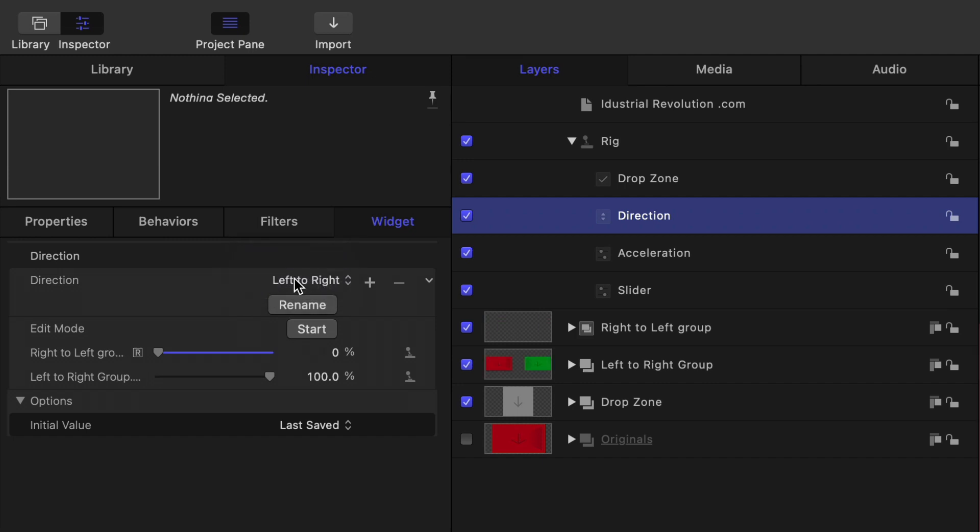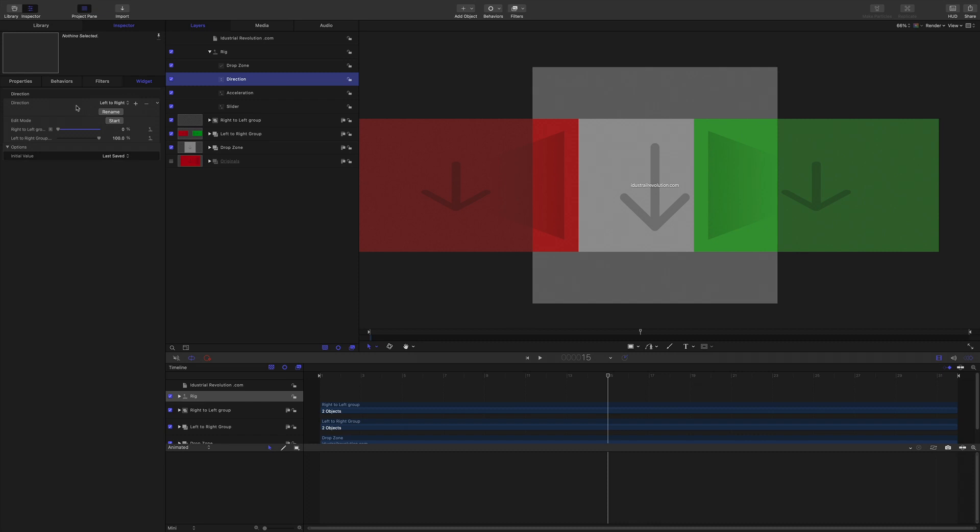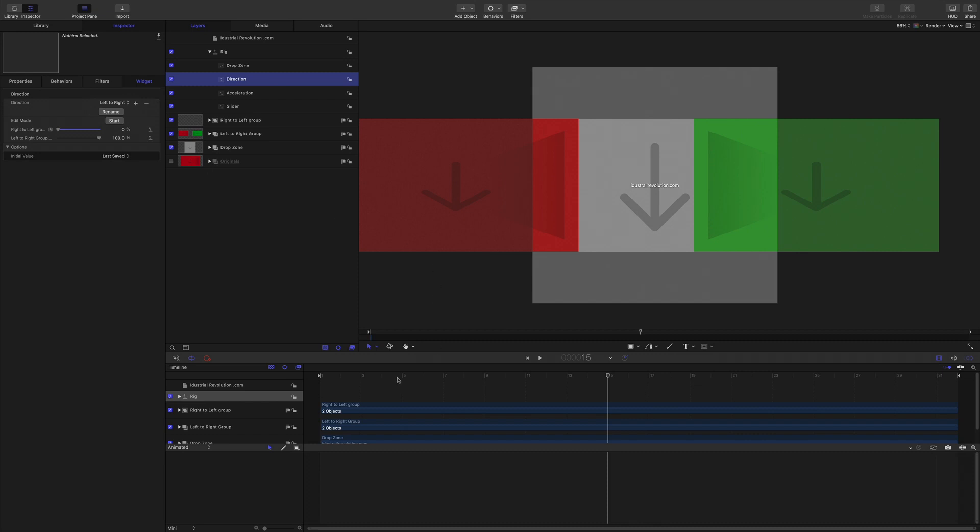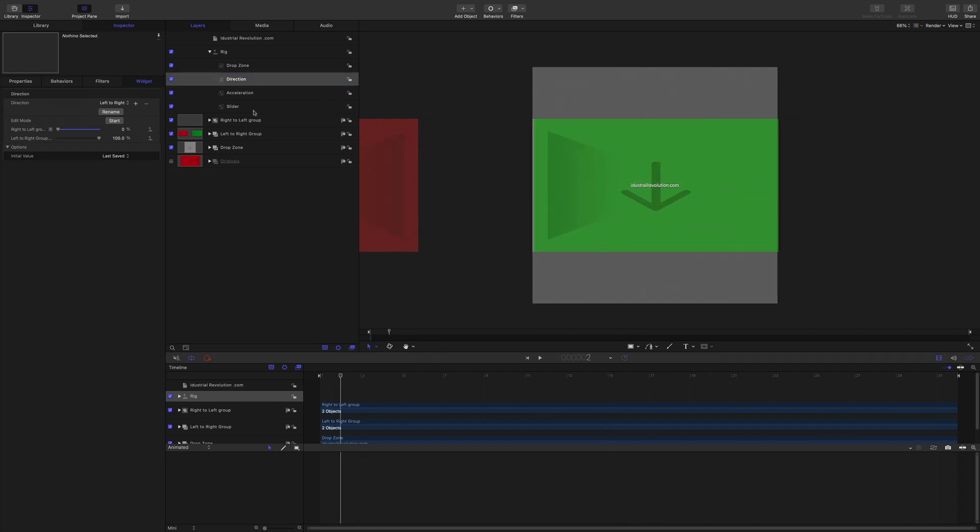So I thought that was going to be easier to have one slider there and then have a choice between just going right to left and left to right on that drop down. You do actually get three choices by default so I've just disabled one to make it neater.